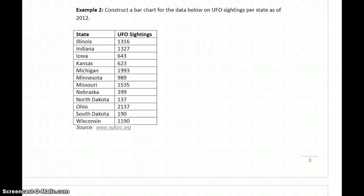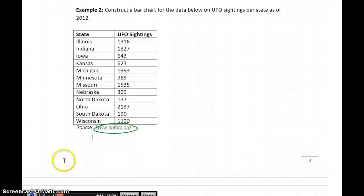So, what we want to do is take this data below, in this case the number of UFO sightings per state, cumulative as of 2012, at least as reported by this website. Construct a bar chart for this information.